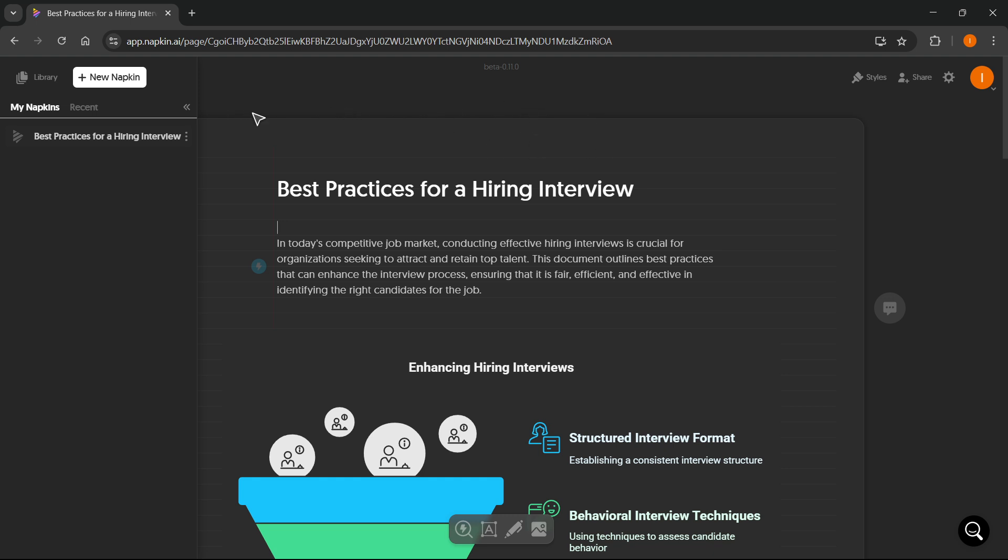this is what you're gonna see. For the first time logging in, you likely won't be able to see any different napkins in here, any projects, so you'll be able to create a new one, and I'm gonna show you how to do that right now.